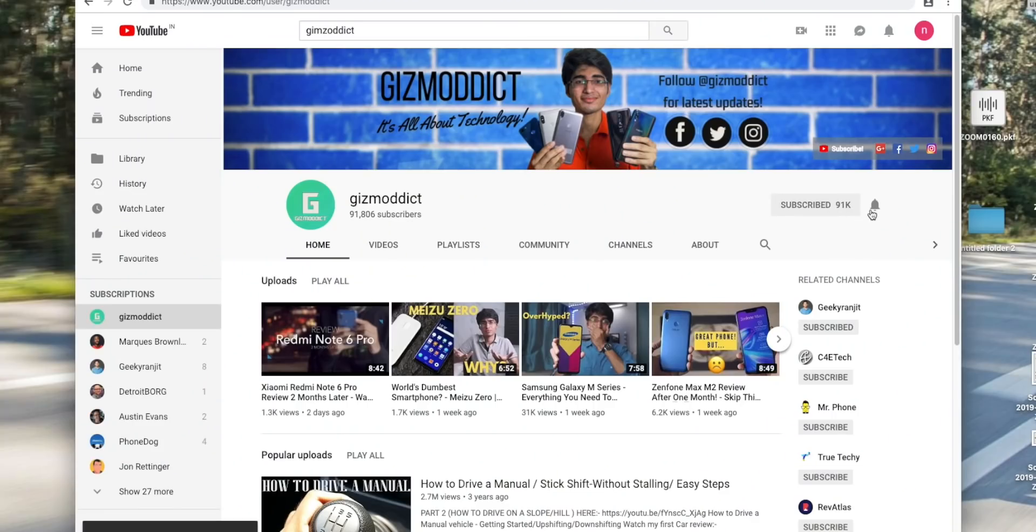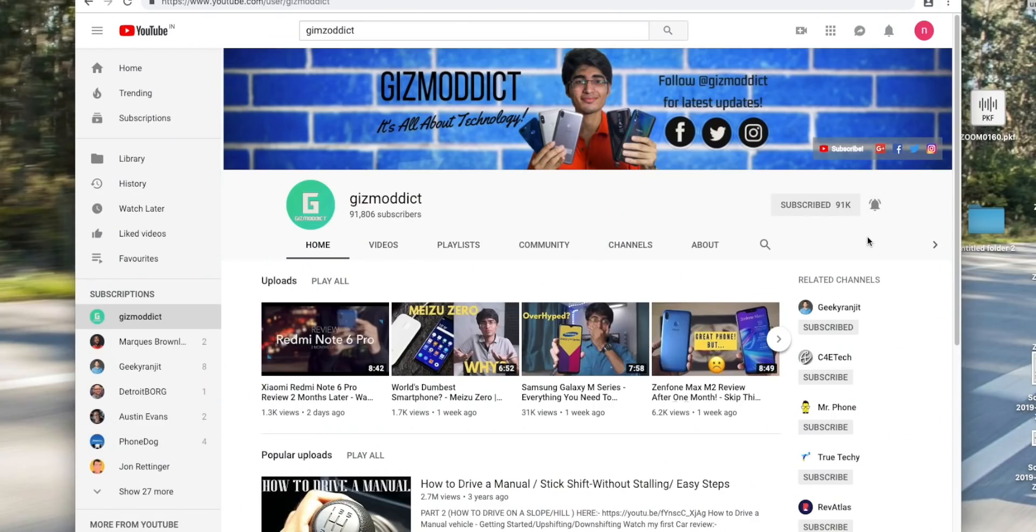So without wasting any more time let's get started and if you are visiting my channel for the first time then do consider hitting the subscribe button as well as the bell icon so that you don't miss out on more dope videos like these. And I am also making this video in Hindi so that would be linked in the description box on my Hindi channel.